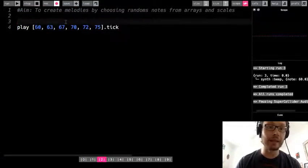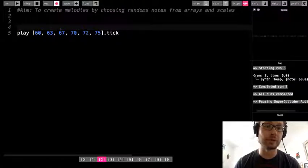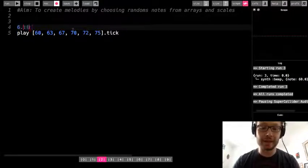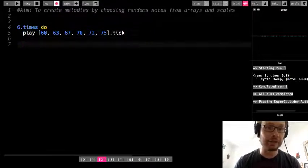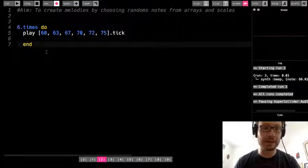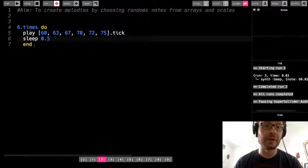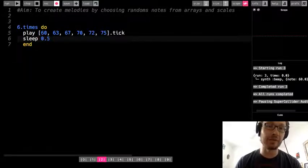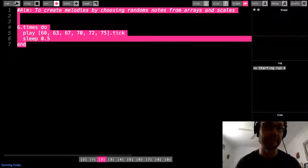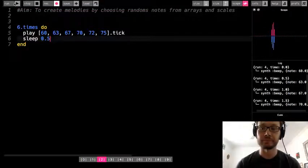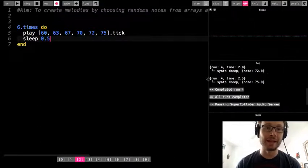If I want to play all the notes in my array, I need to count them — I have six — so I need to do 6.times do. Remember, every do should have an end to go with it, and I need a sleep of 0.5. This will tick through: first time plays the first note, second time the second, and so on through the sixth.